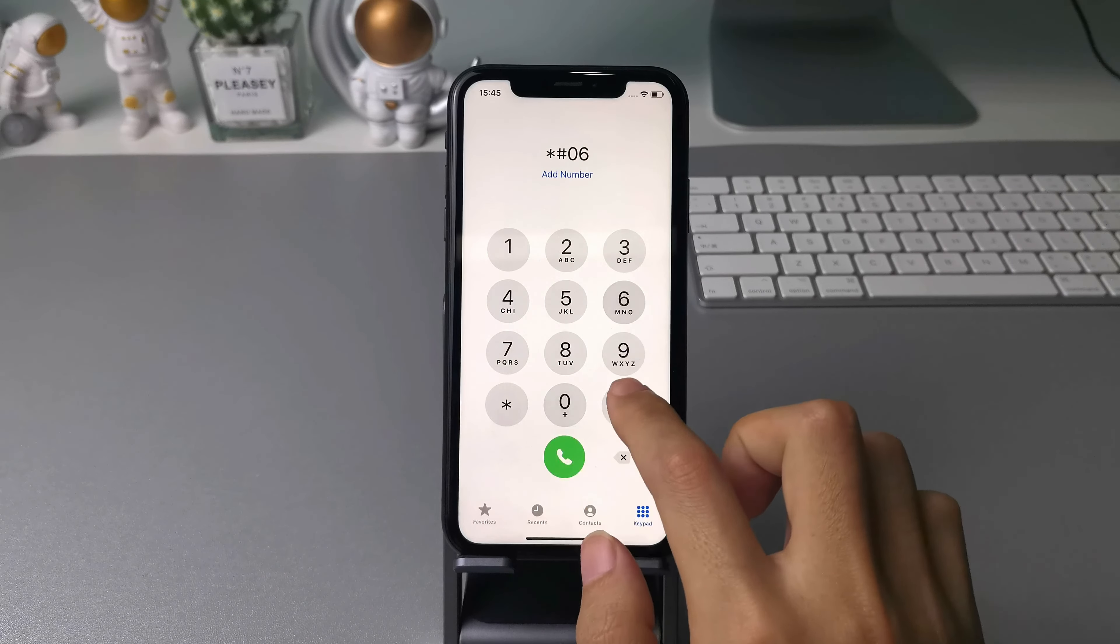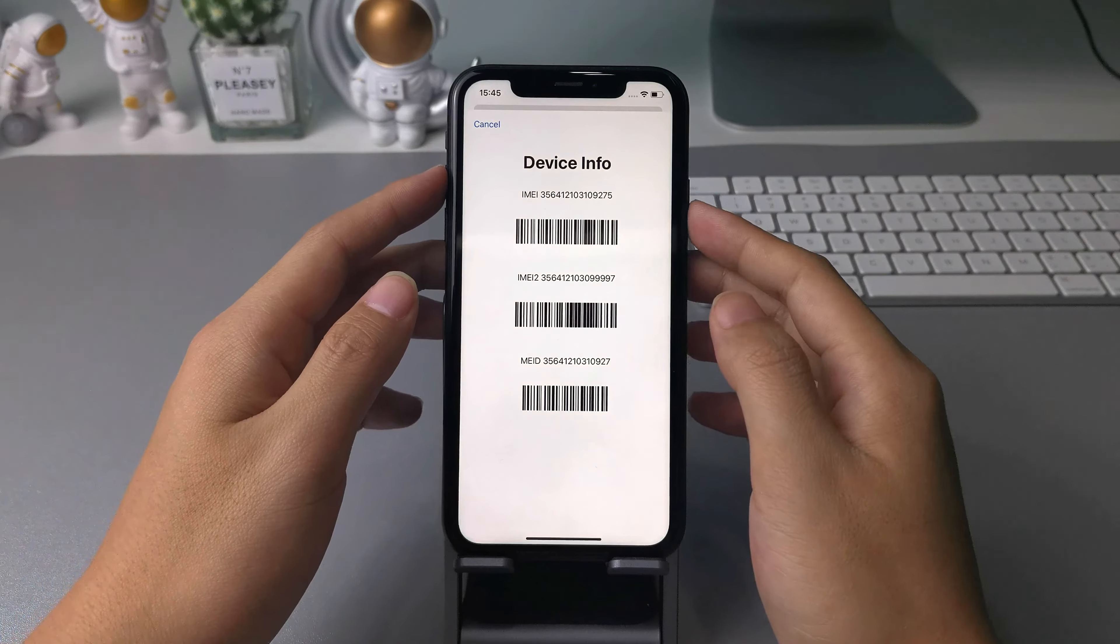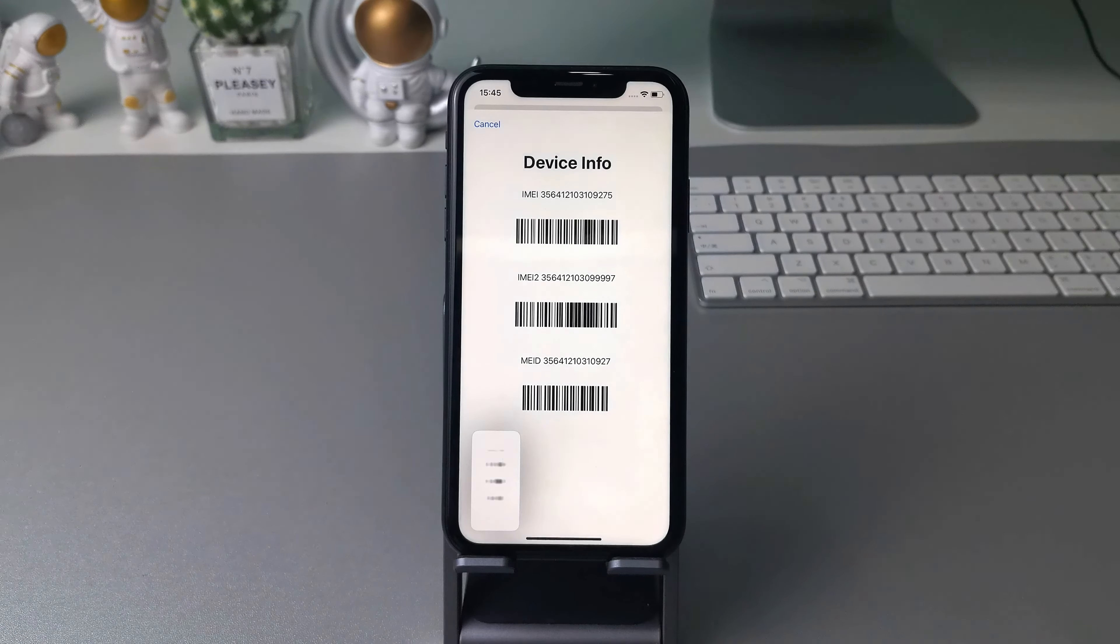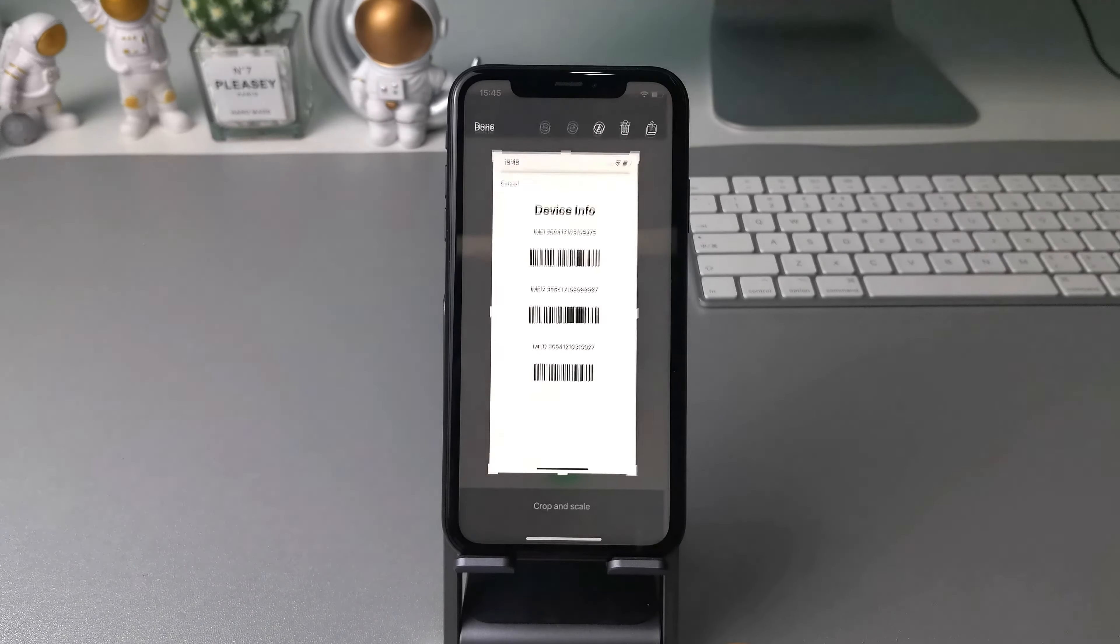Tip 2, check if iPhone is original using IMEI. Apple gives each product a unique number which you can get from iPhone device settings.